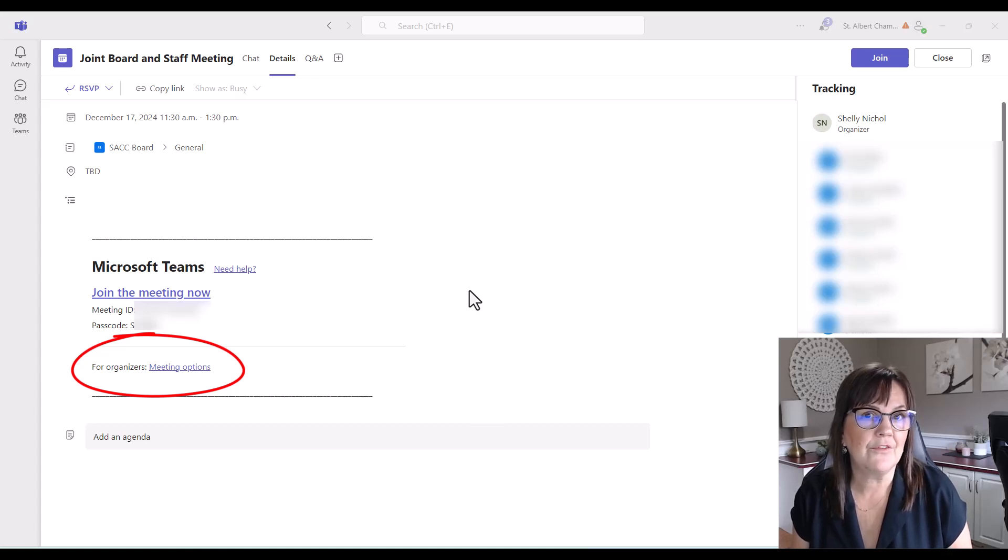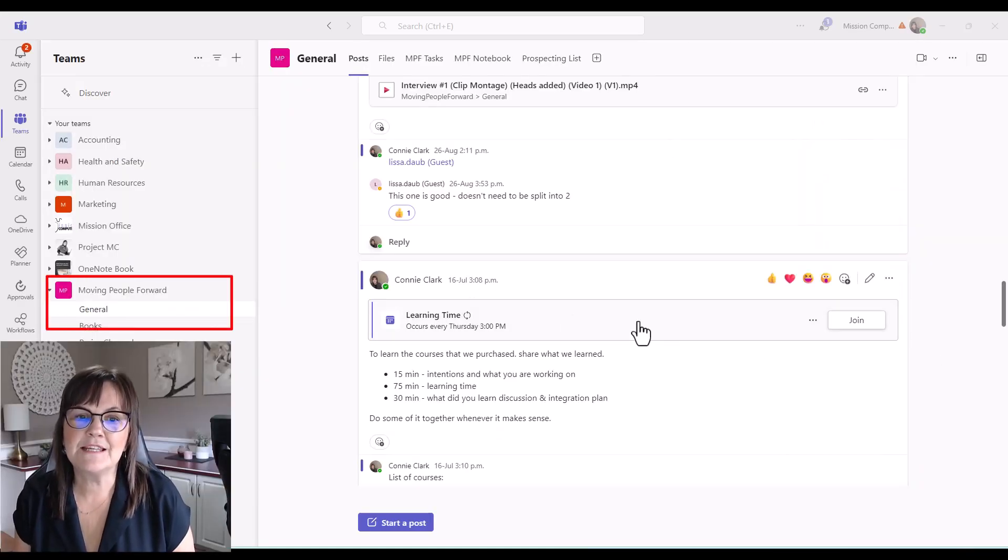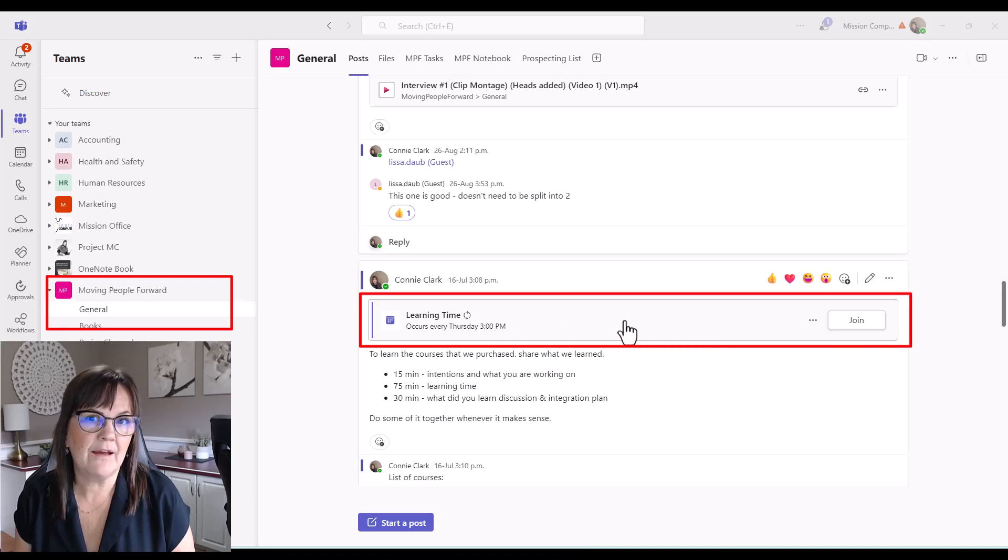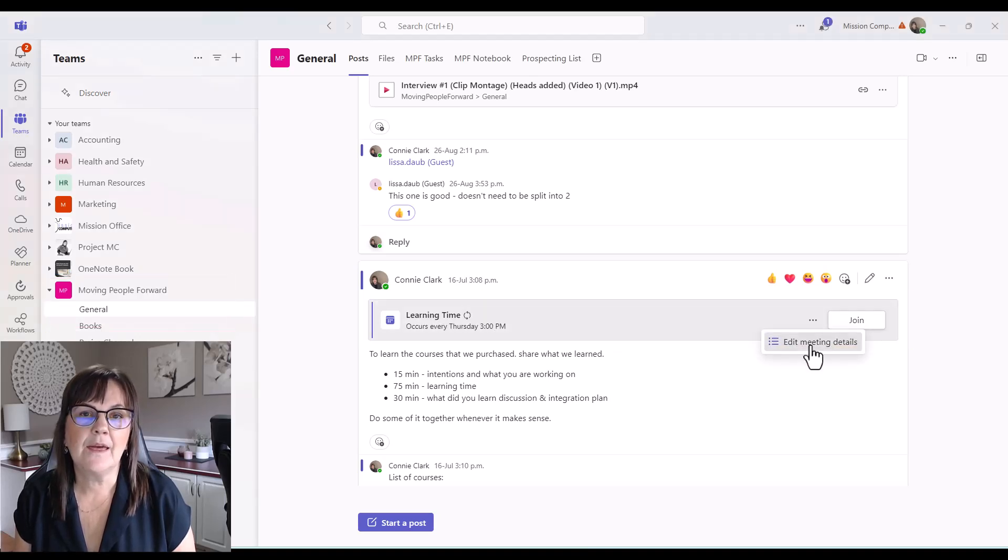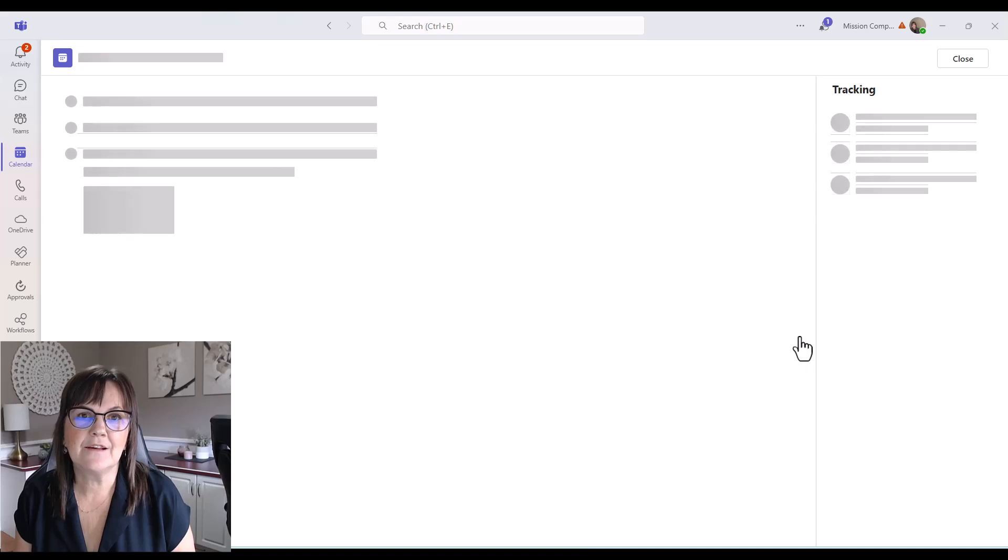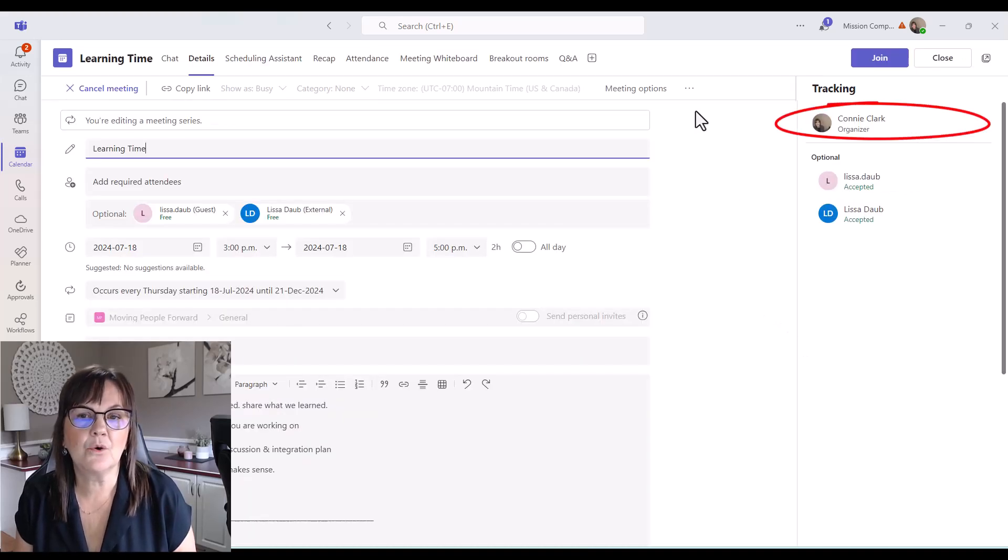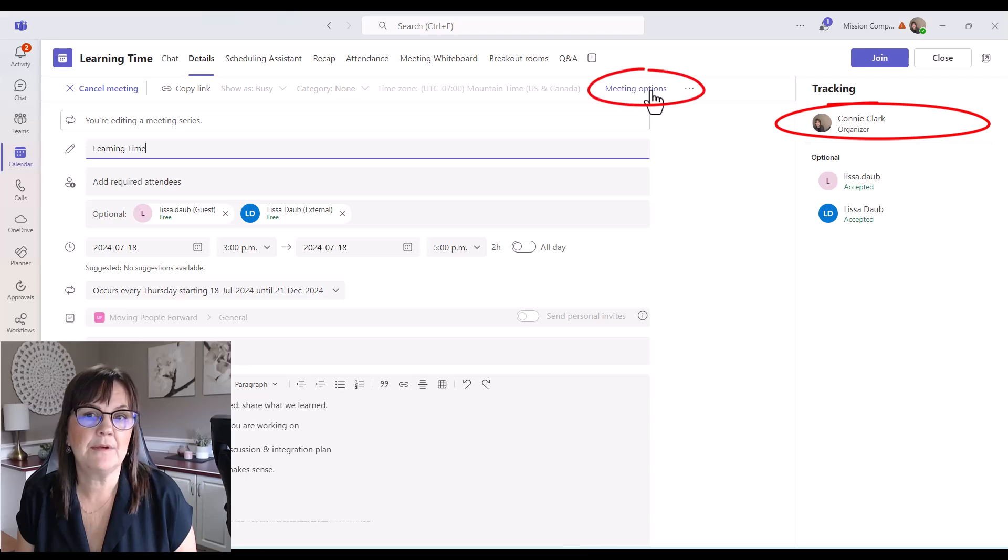All right, I'm in another team. Here is a meeting we have every Thursday. I'm going to go to the three dots, edit the meeting details, and because I'm the organizer, I can go to meeting options, which is actually at the top of this meeting. So I'm going to click on that.